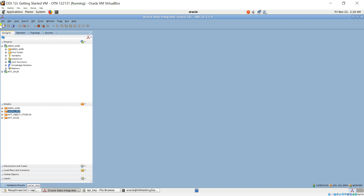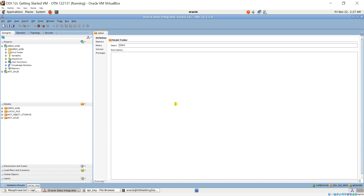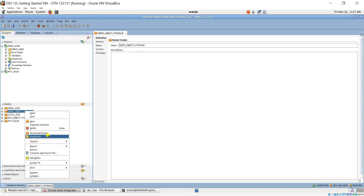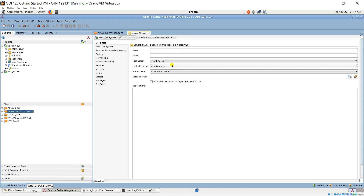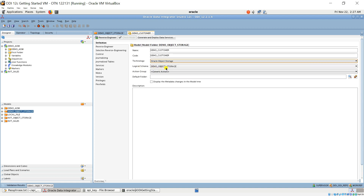I click to create a new model called Demo Object Storage. In my tutorial, I will upload a customer file to object storage and then import the customer data file to the ADW instance. So I will create a model for customer. For technology, I select Oracle Object Storage, and the logical schema should be Demo Object Storage.